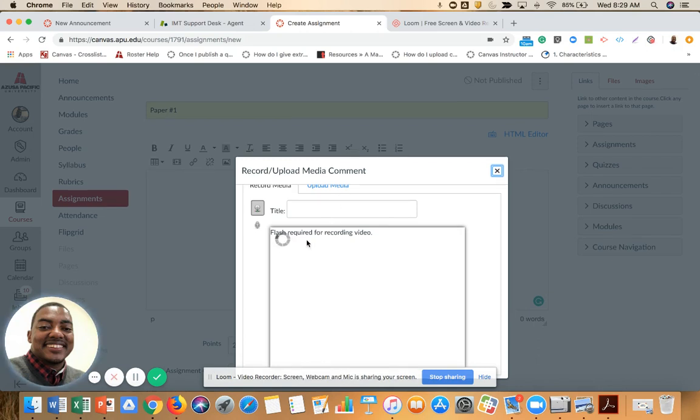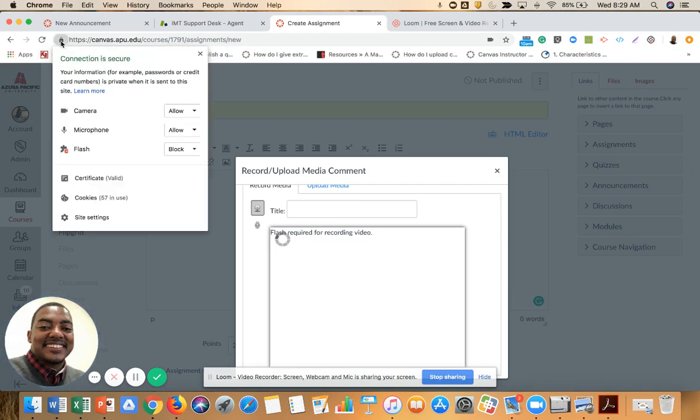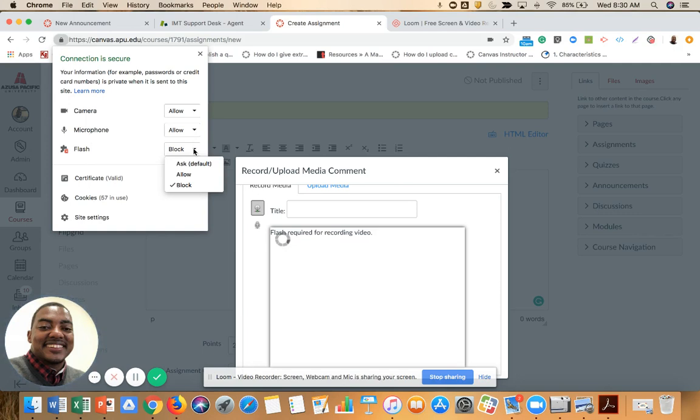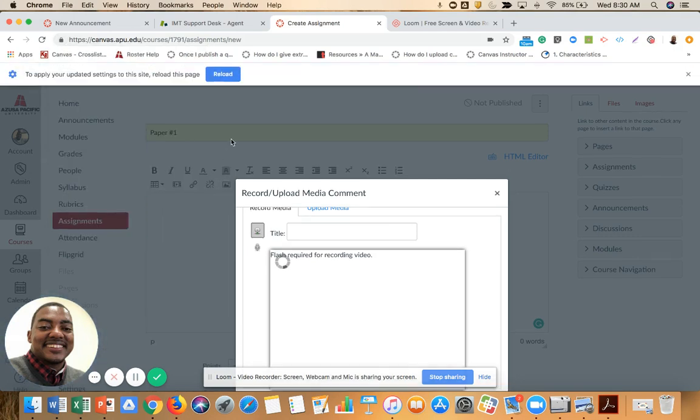To check if I have Flash on my computer, I go to this lock right here on the URL. I select the lock and can see that my Flash is currently blocked. I want to allow and then reload this page.